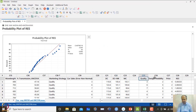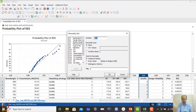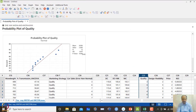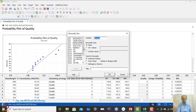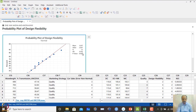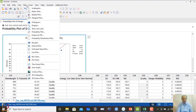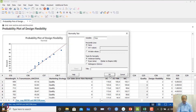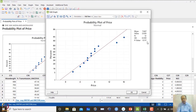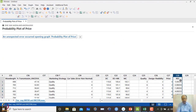When we individually check normality for each group — quality (p > 0.05), design flexibility (p = 0.939), and price (p = 0.117) — all three satisfy normality. However, when we run ANOVA and save residuals, the residuals are non-normal. This shows we must always check the residuals and confirm that model assumptions are satisfied at the residual level, not just on the raw Y values.